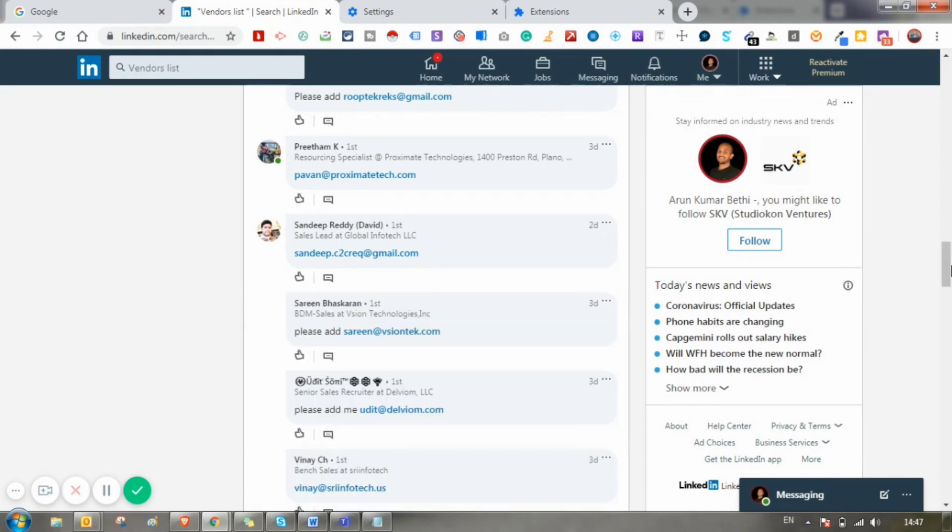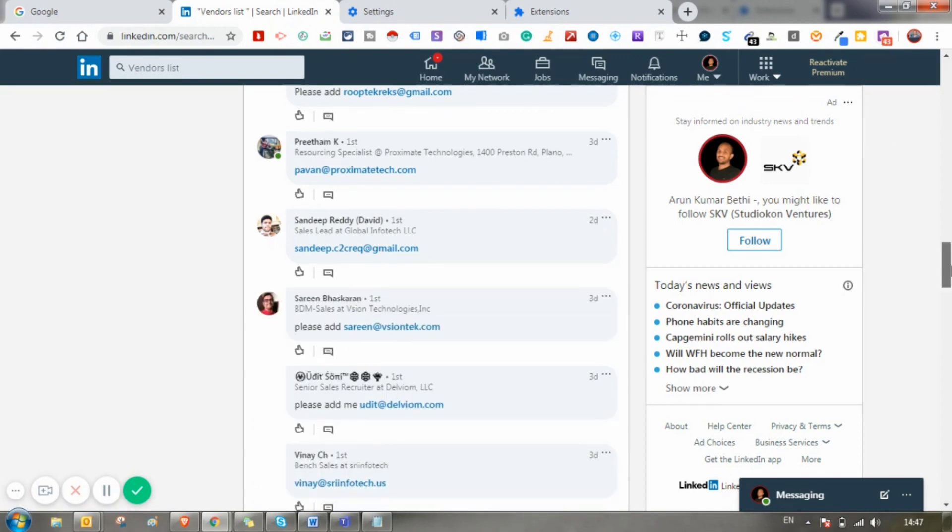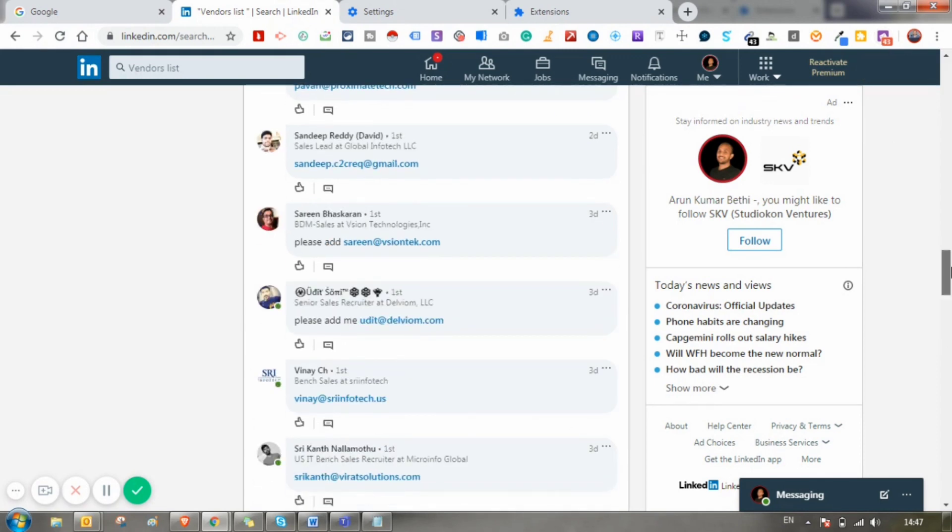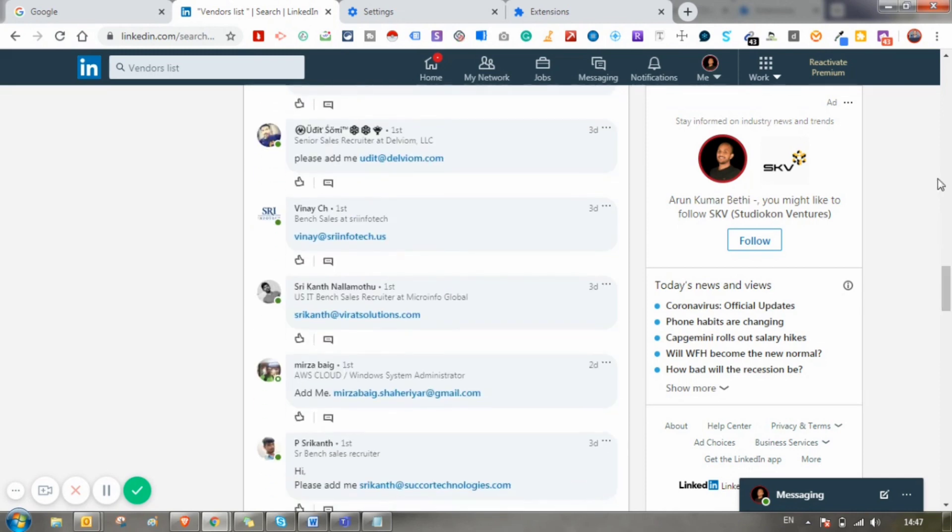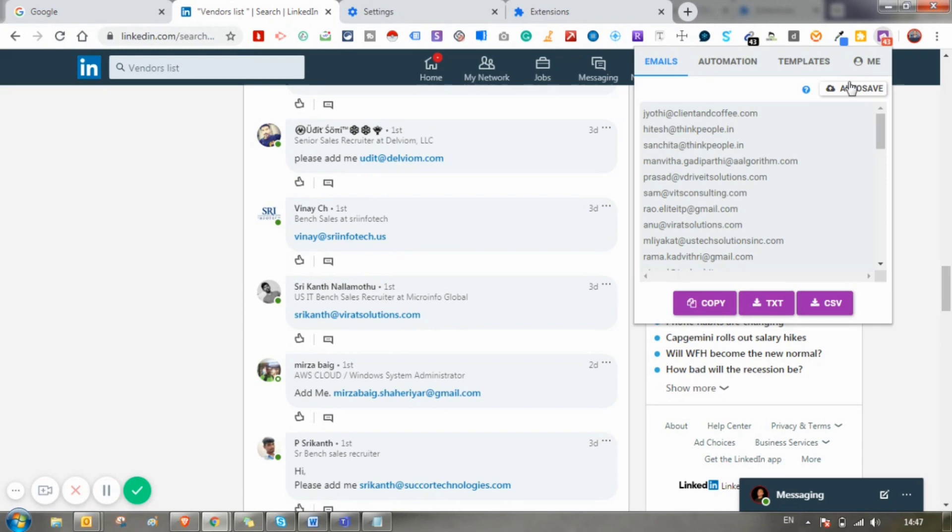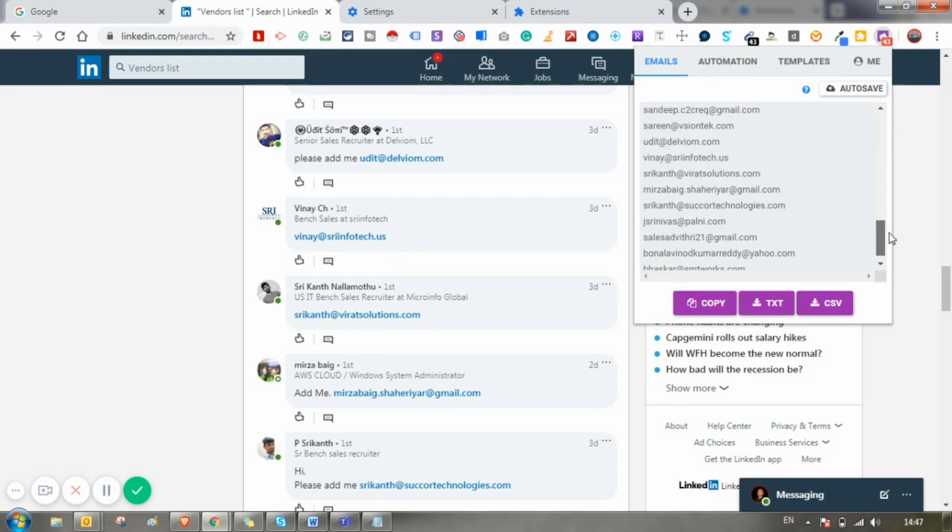As you can see, it has increased from 33 to 43. Just click on this Chrome extension and you can see all the email addresses.